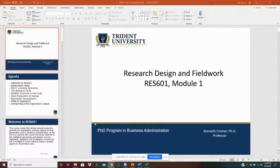Hello. Welcome to Research 601, Module 1. What I want to do is go through the steps that you'll be doing in your session long project.